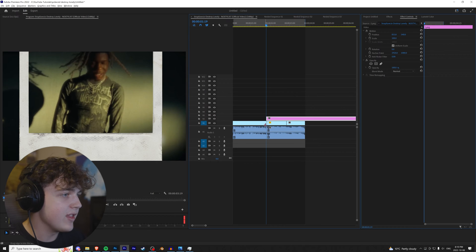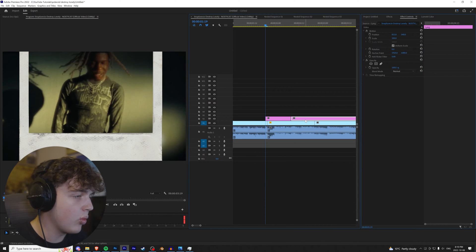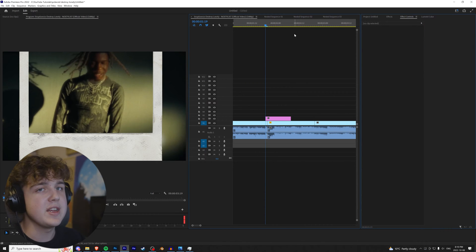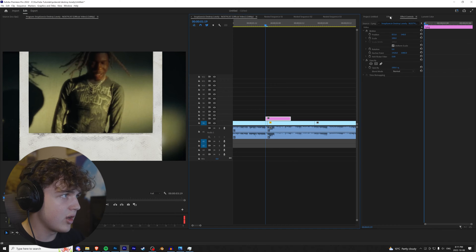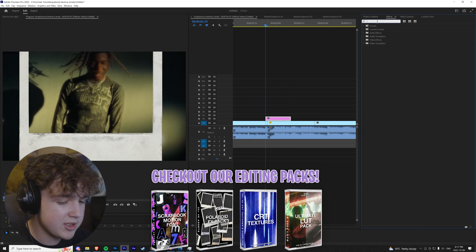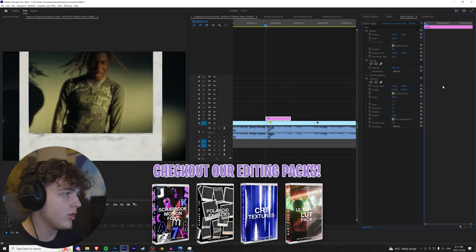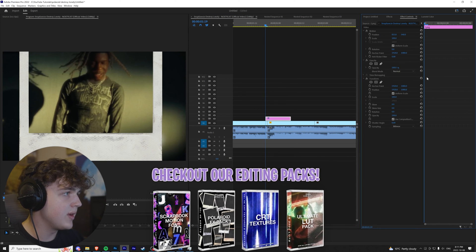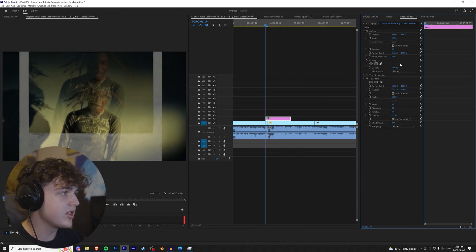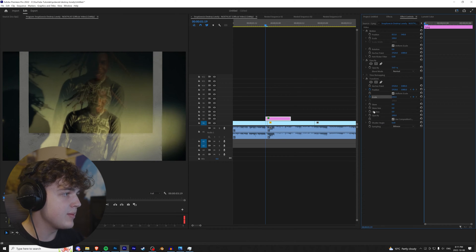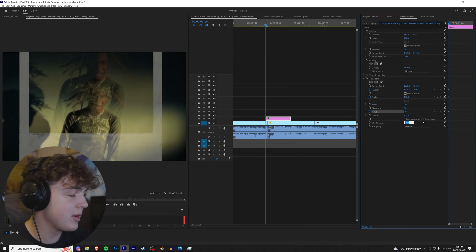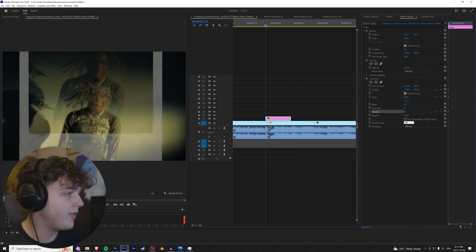This is the part that gets a little tricky, but once you get the hang of it it's super easy. We're going to go into Effects, put Transform on, go into Effect Controls, and bring the opacity down on this clip. Using the Transform position, we're going to set keyframes at the very beginning for position, scale, and rotation. We're going to turn off 'Use Composition Shutter Angle' and set the shutter angle to 50.